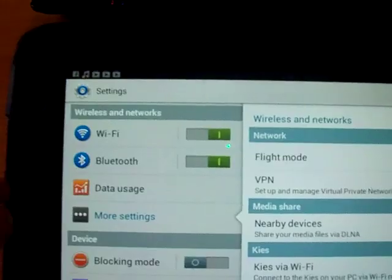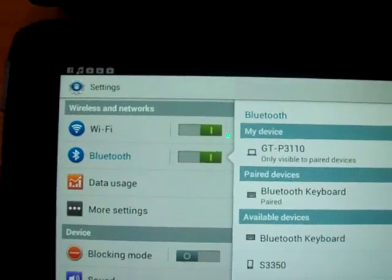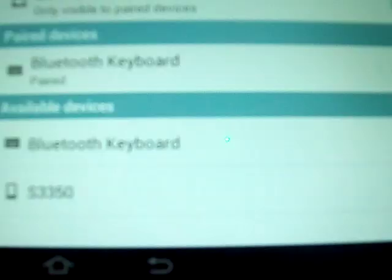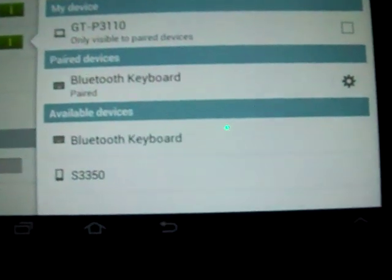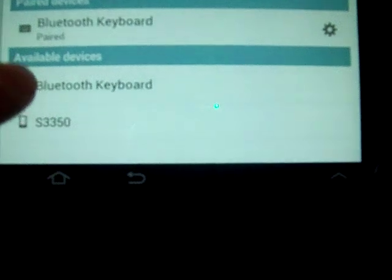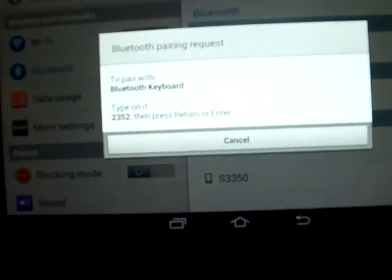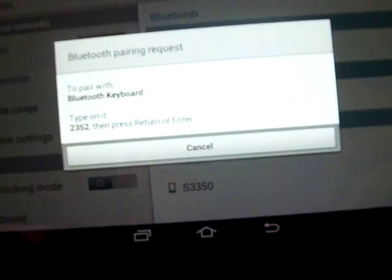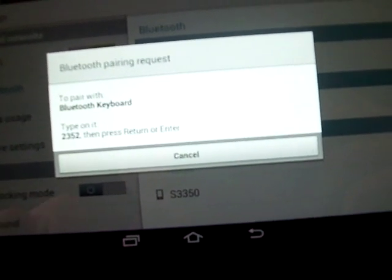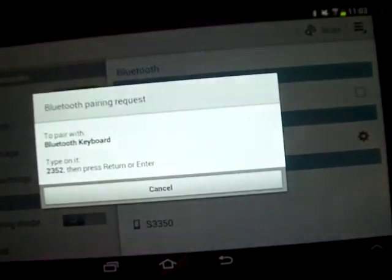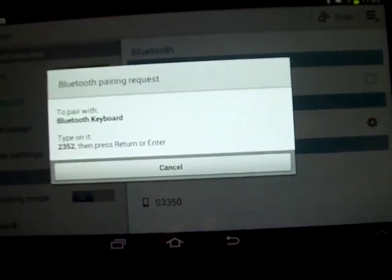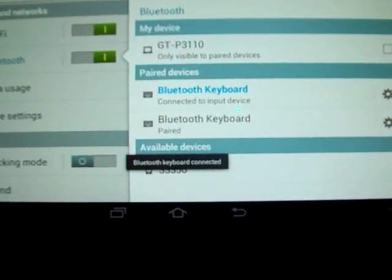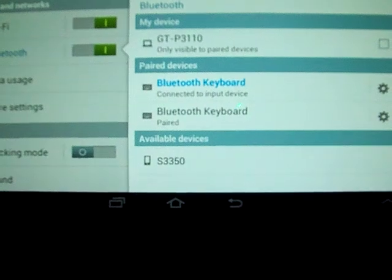All you do is enter the Bluetooth settings, make sure it's turned on. It will scan for your device and come up with Bluetooth keyboard. Then it will give you a code. Enter this code on your keypad, press enter. Bluetooth keyboard connected.